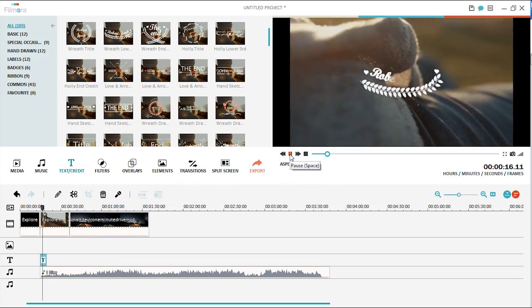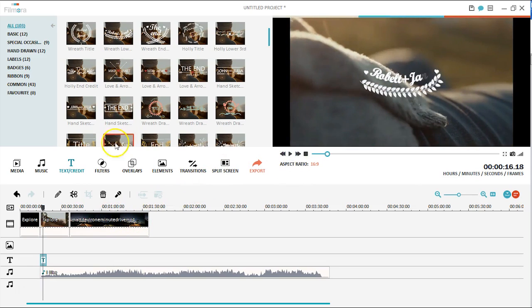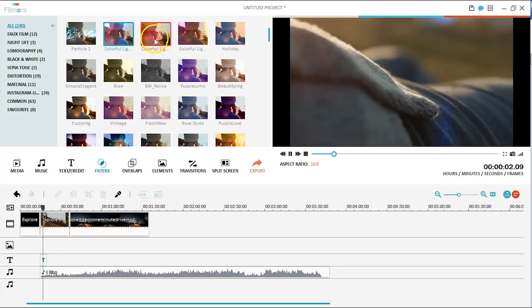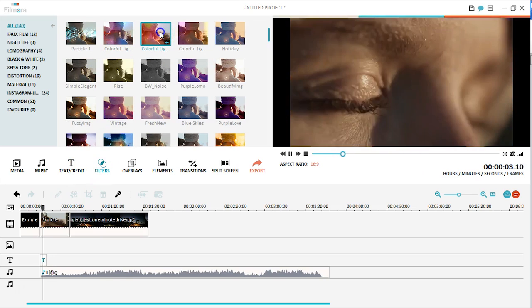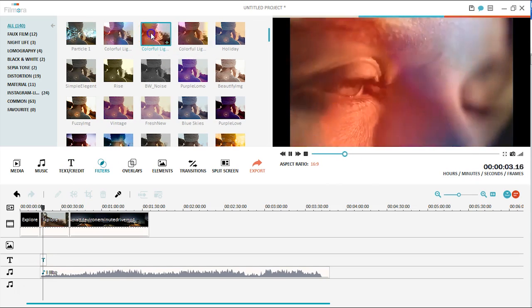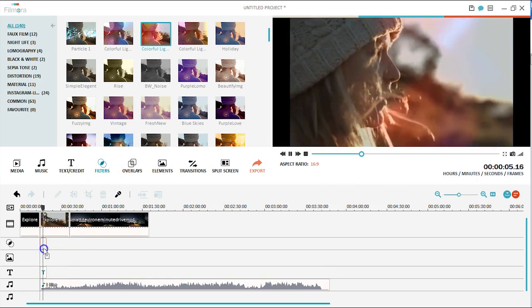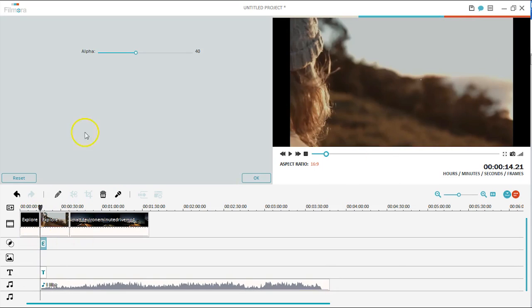Another cool thing about Filmora is its filter library. You can add as many filters as you want and even customize the filter effect, such as changing the duration or effect opacity.